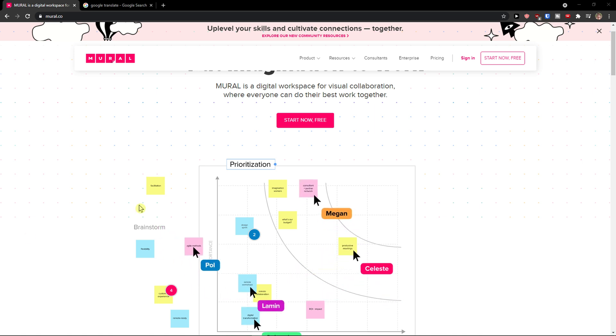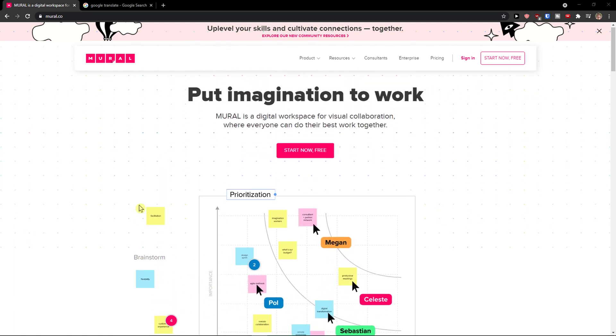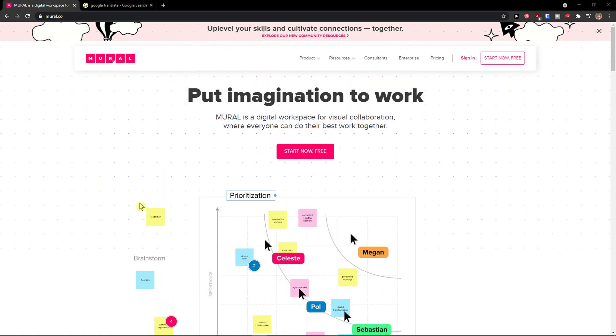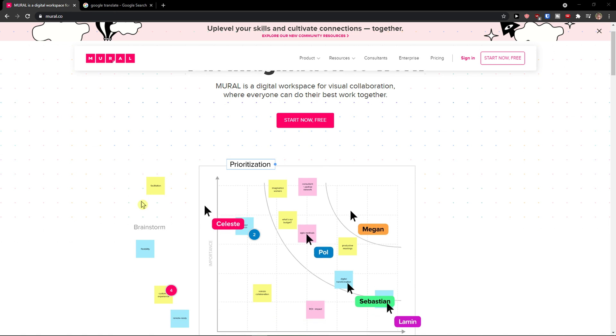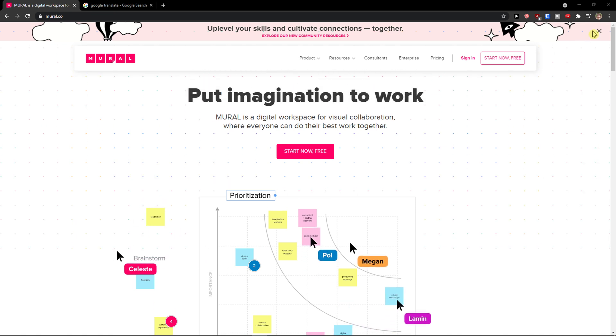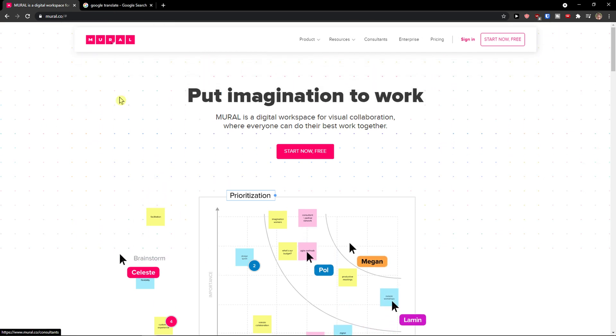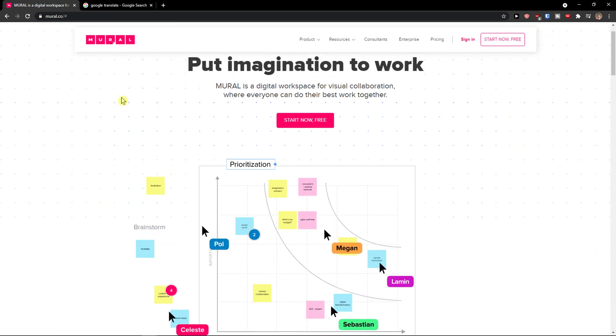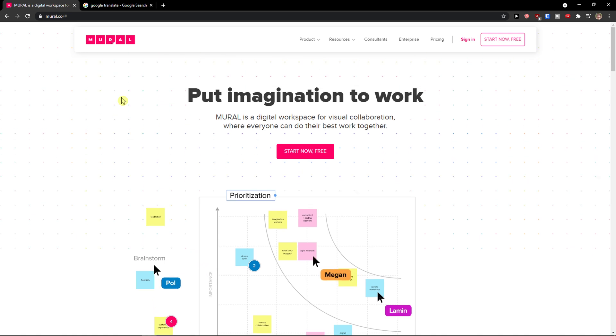Hey there, my name is Markus and in this video I'm going to teach you how you can use Mural. Mural is a really great app that you can use for showcasing your work and how you can collaborate and work with other people.